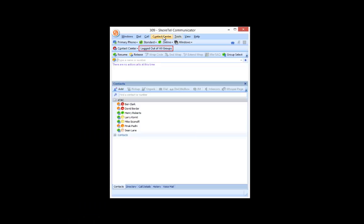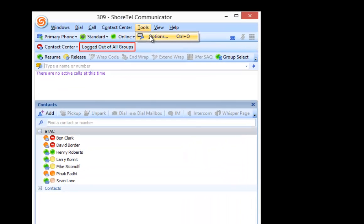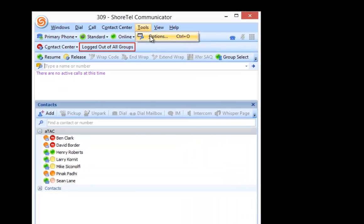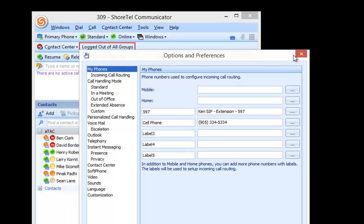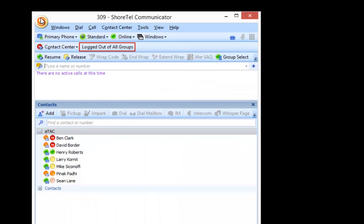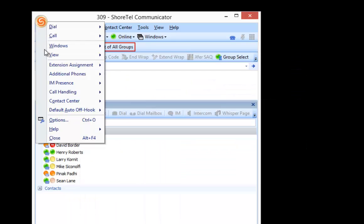When I bring up my ShoreTel communicator, I'm going to go to my Tools and Options, which can be either Tools, Options, or Control-O. That will bring up my Options page. Or I can go into the little ShoreTel Swirly down here and go to Options.